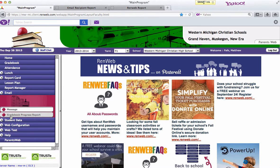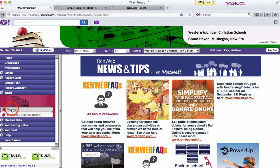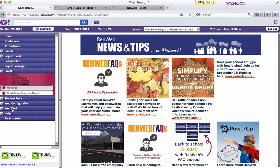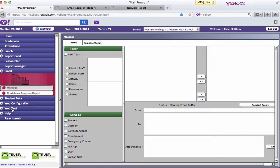you could email progress reports out to parents or students, or if you want to send a message, say a message to the staff, once you click on message,